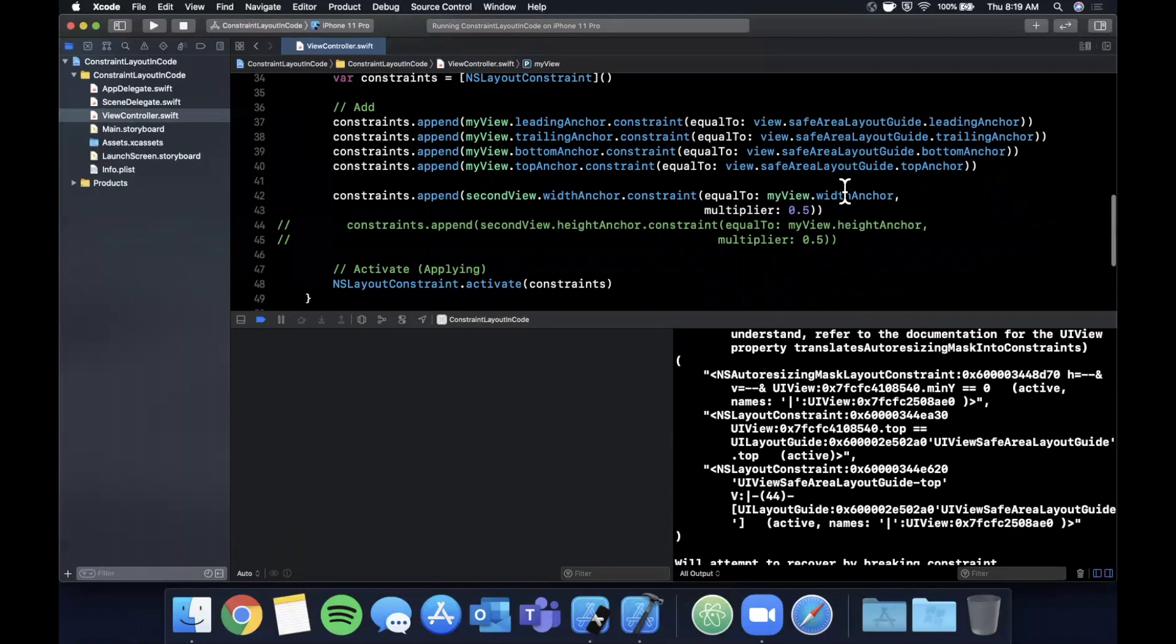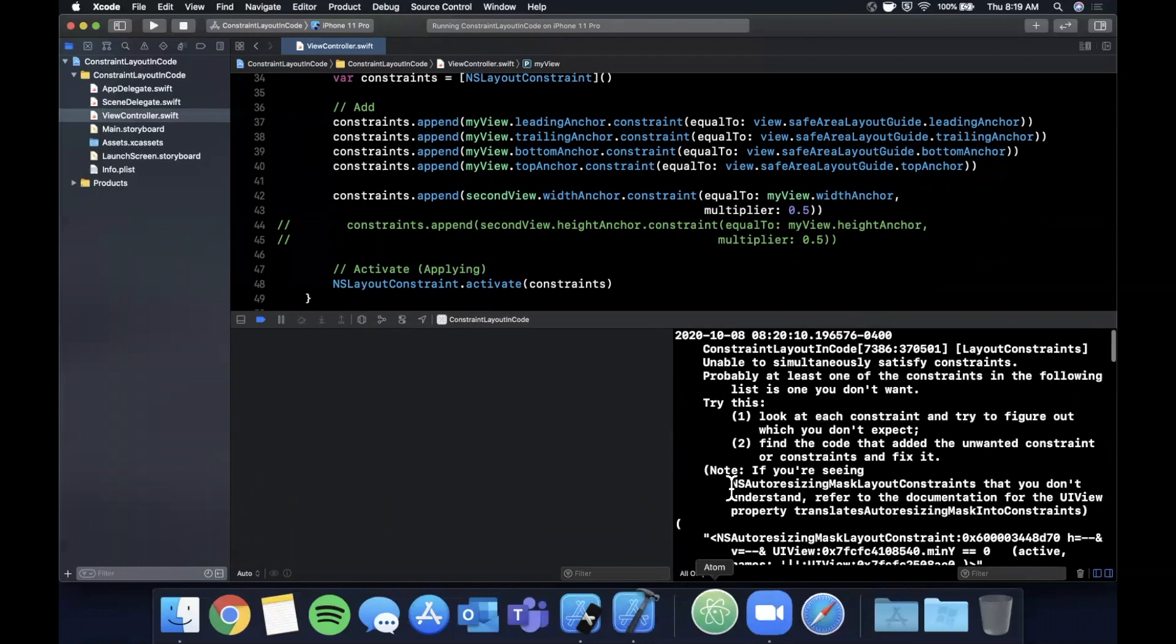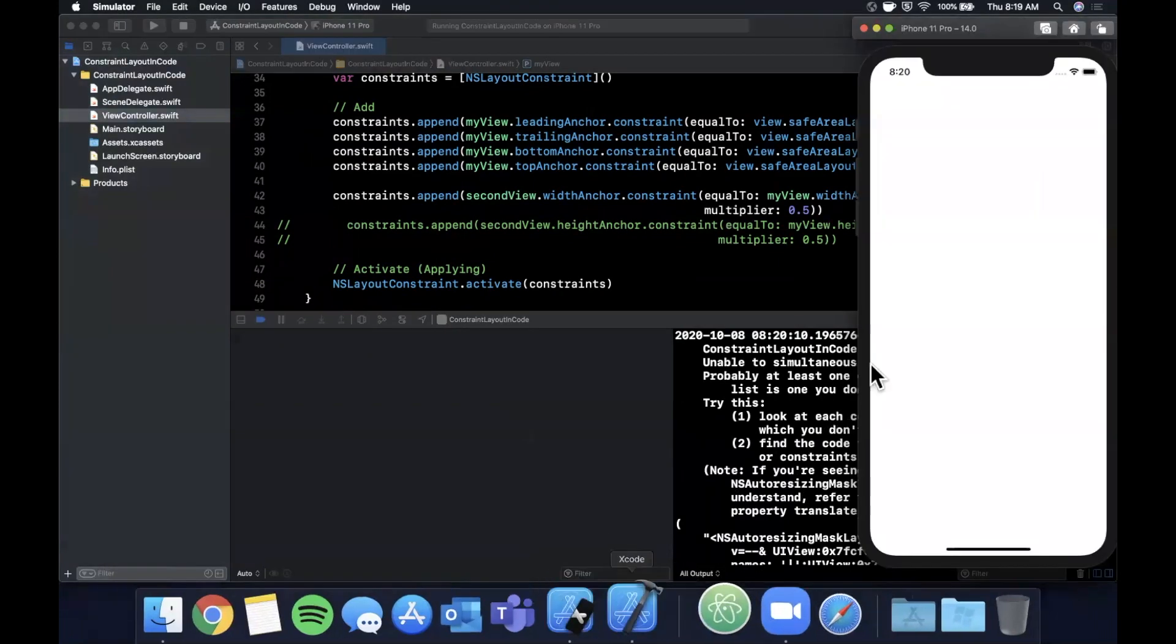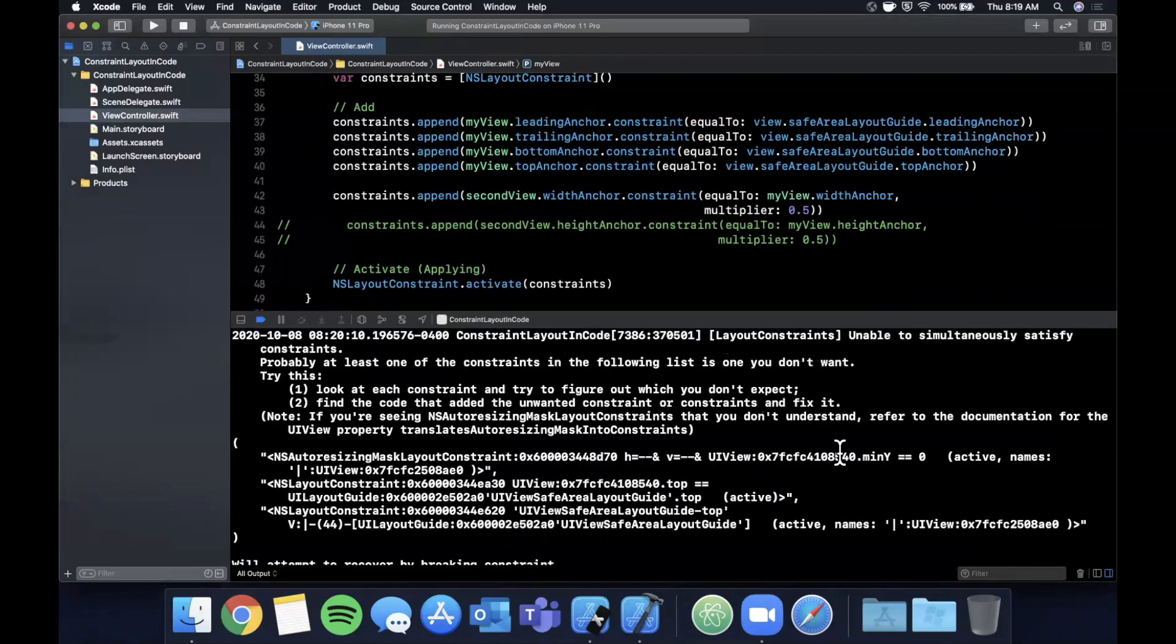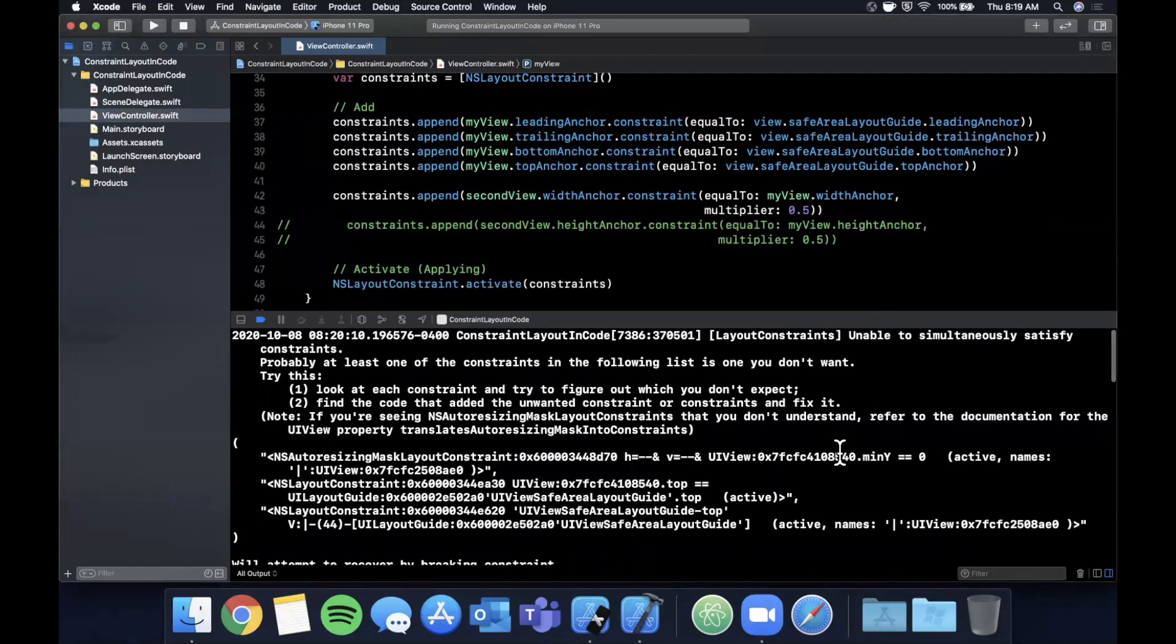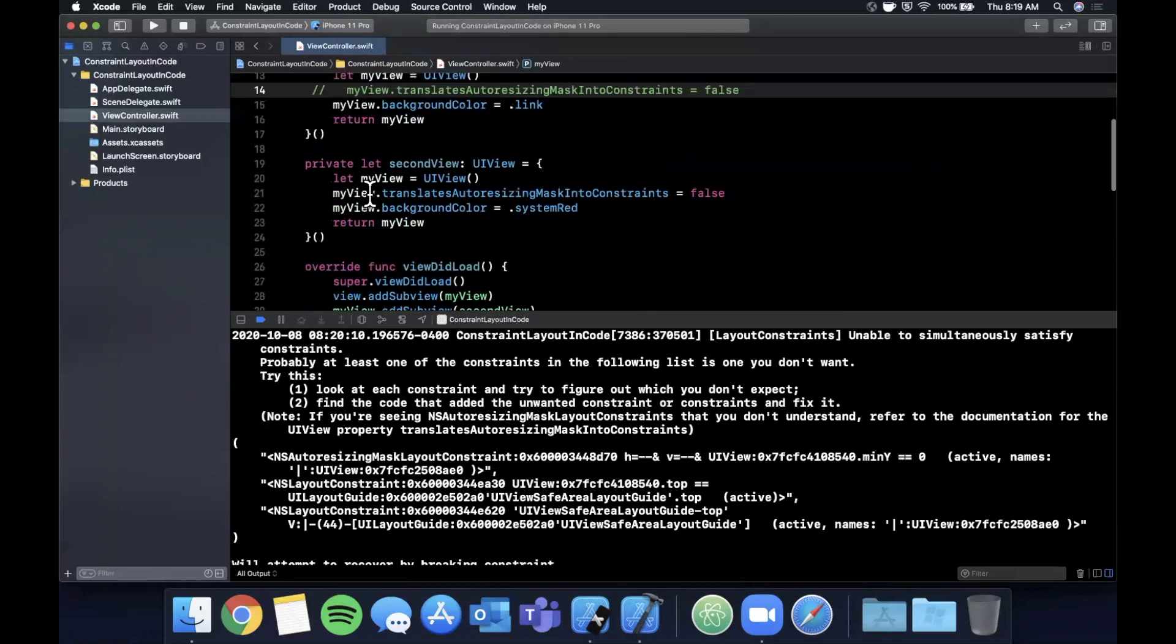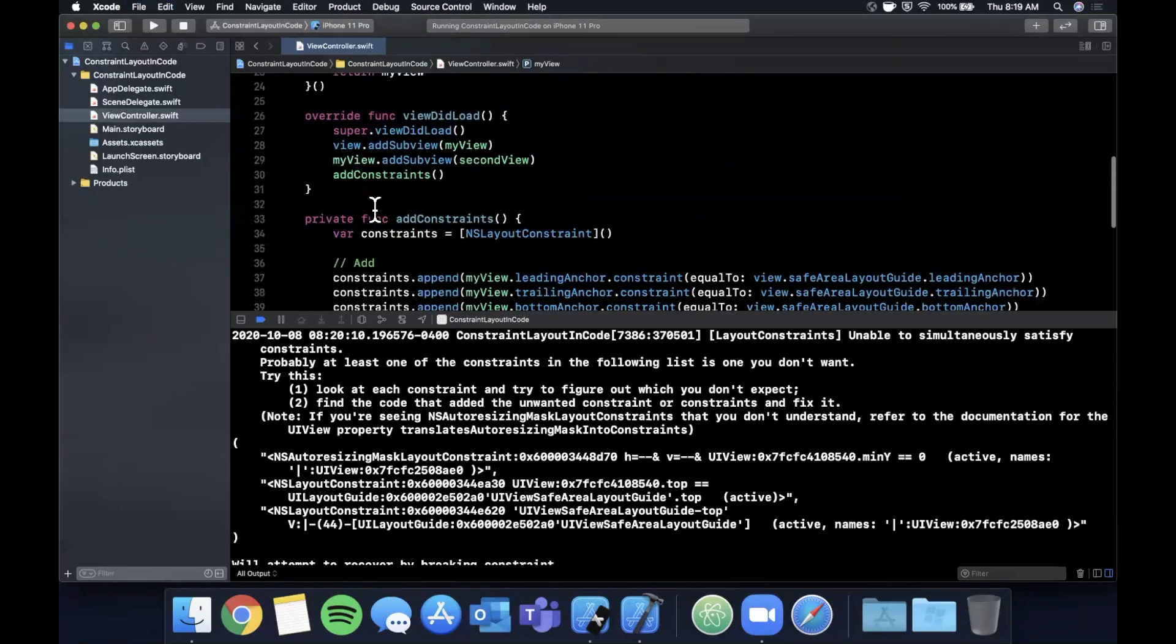Okay, it looks like we don't. So let's see what I can screw up to get some errors in our console going on. So let's get rid of this translatesAutoresizingMask, and there we go, there are those errors. So what happens sometimes is when you apply constraints, if the auto layout engine cannot figure out how to satisfy all those constraints simultaneously, it'll throw a bunch of errors like this in the console.